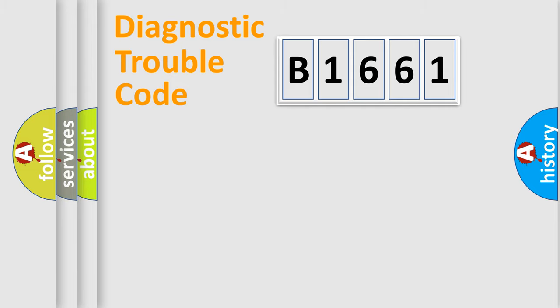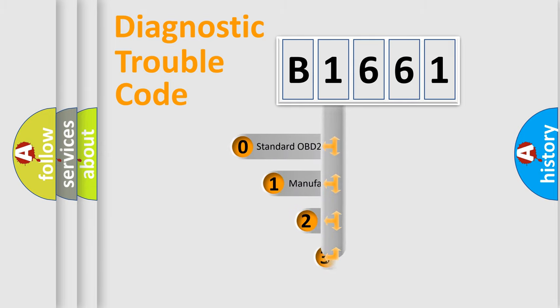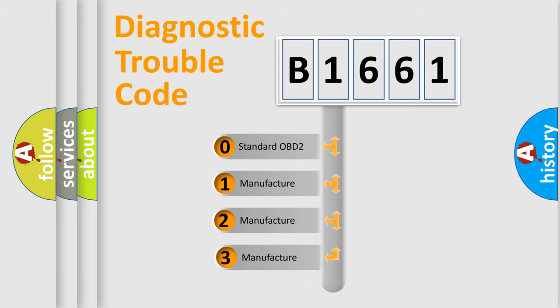Powertrain, Body, Chassis, Network. This distribution is defined in the first character code.